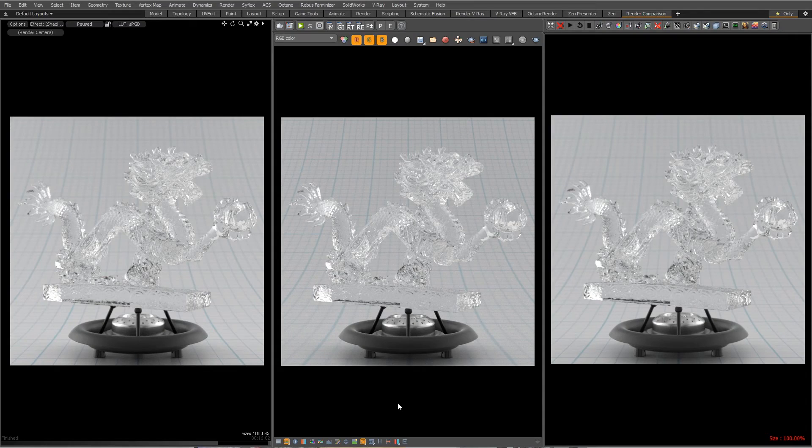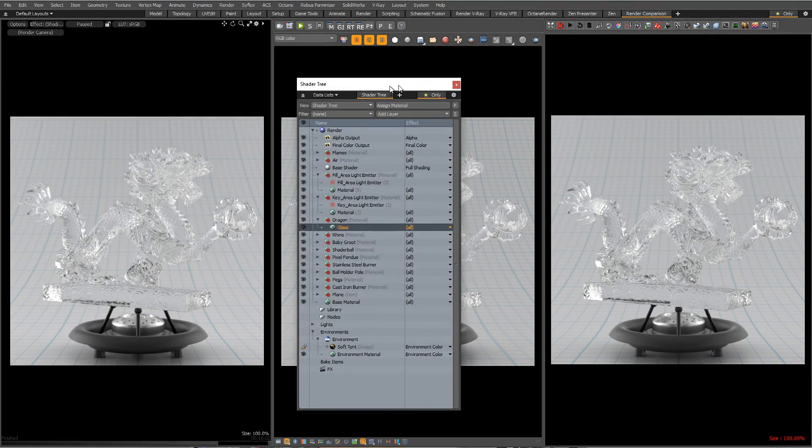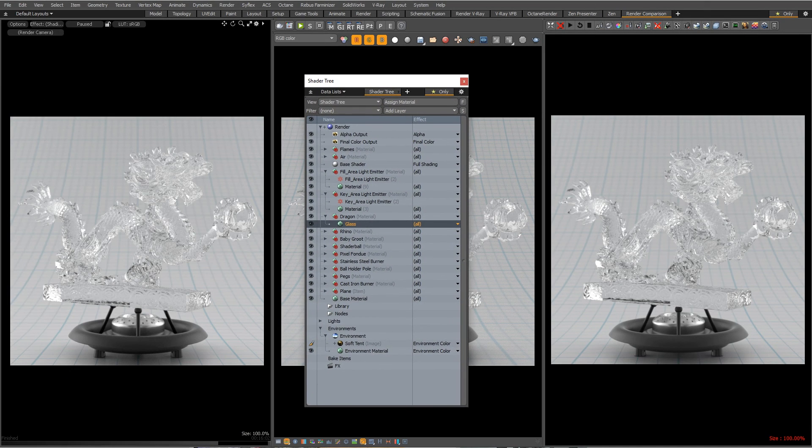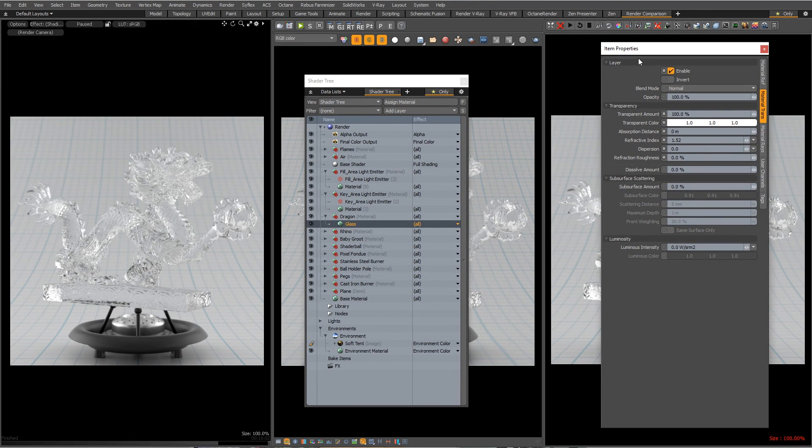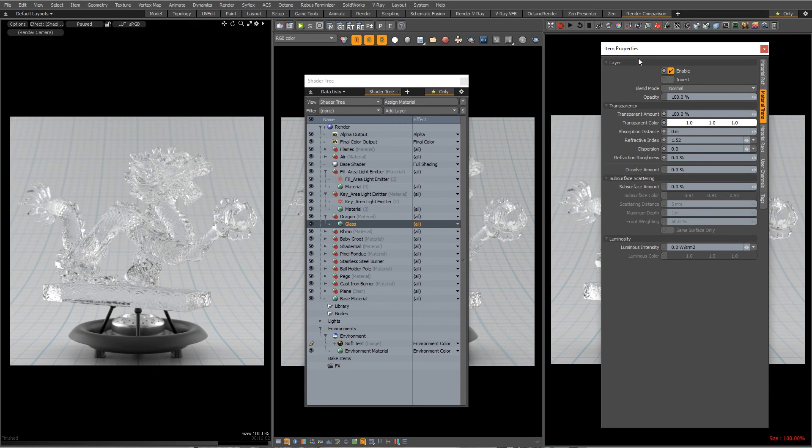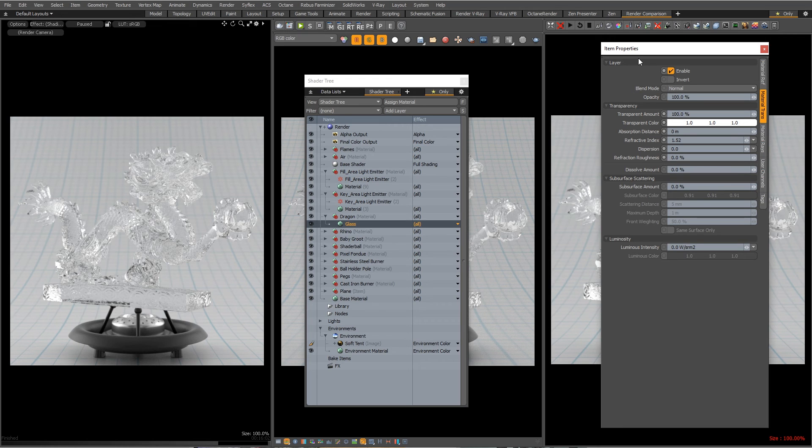Dispersion is a sort of subtle effect but it creates a lot of realism if you have the render time for it. Essentially different wavelengths of light refract differently. So shorter wavelengths like violet refract a little bit differently than really long wavelengths like red. And so you get this sort of rainbow effect as the wavelengths are refracting at different amounts through the material.